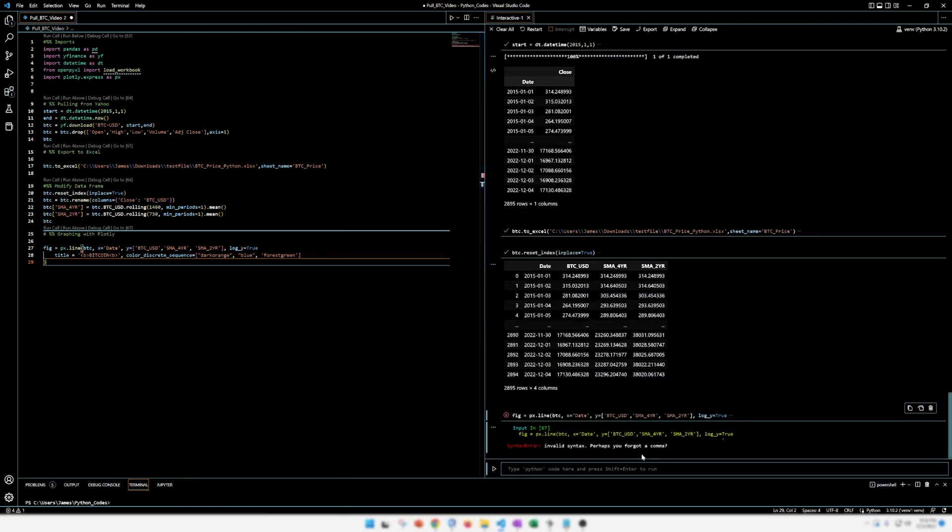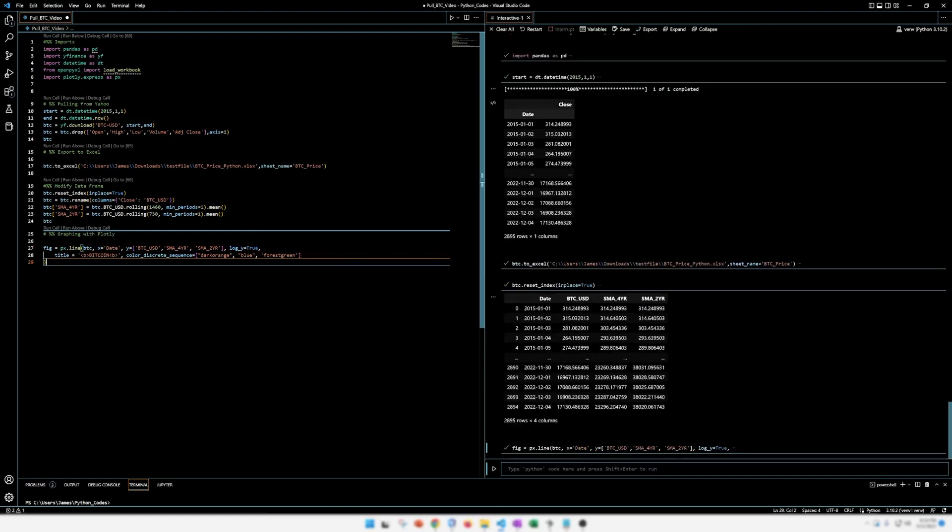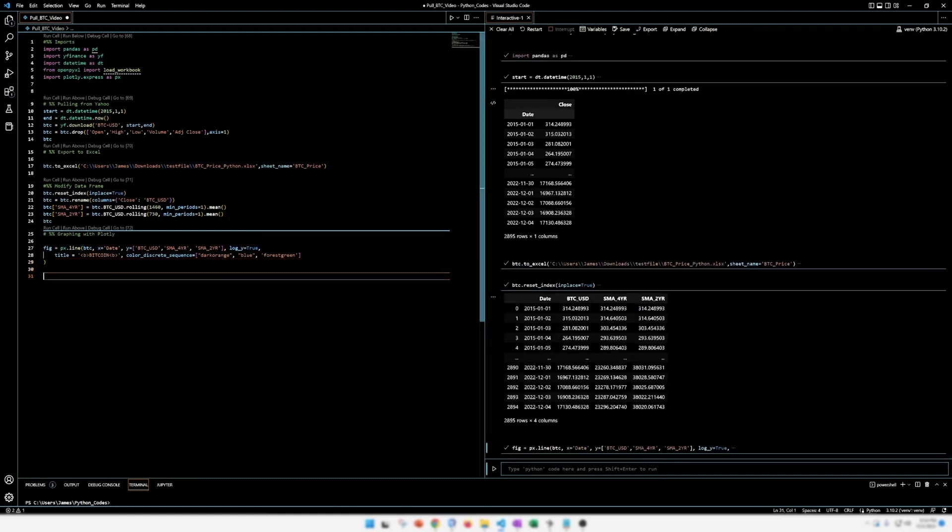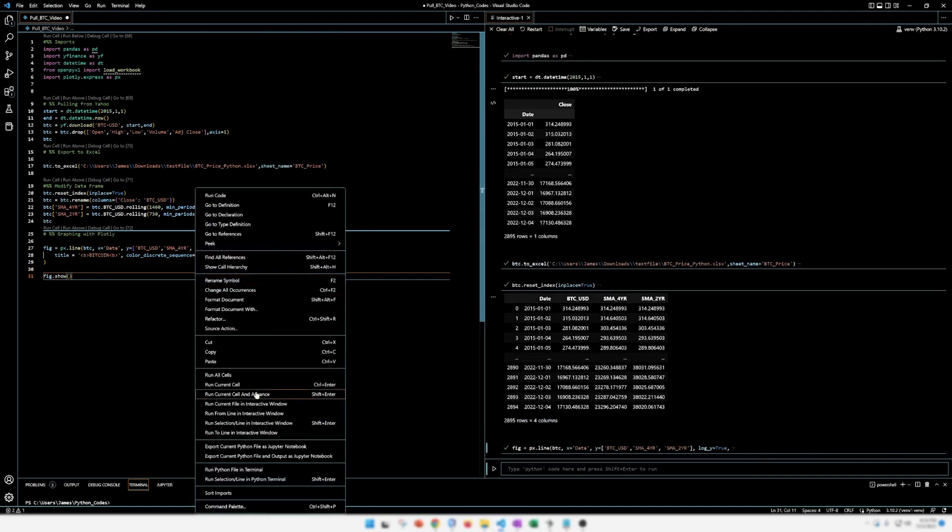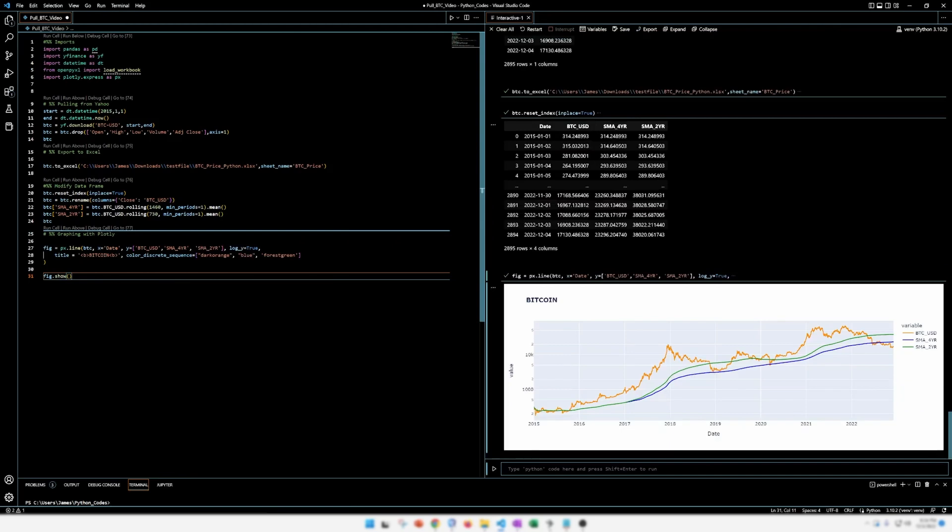All right. I messed up somewhere. Let's see. I need a comma. My bad. All right. Let's run all this again. Very nice. We need to add show fig or fig.show at the bottom. Run all the cells. Very nice. Okay. Now we have a figure. And that looks pretty good. We have our Bitcoin price. We have our simple moving averages.